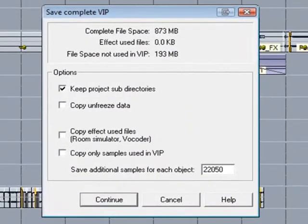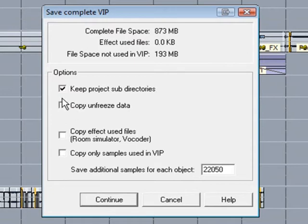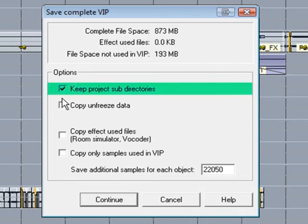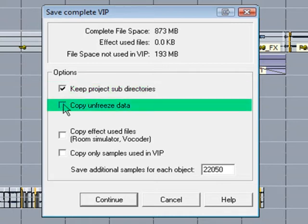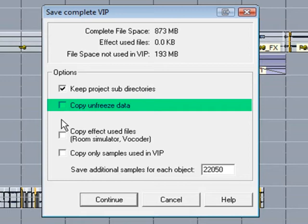Now we have a summary of the complete file space used, the effect files used, and the file space not used in the VIP. The options are Keep Project Subdirectories is self-explanatory. Copy Unfreeze Data is important if you have been using Freeze. Failure to do this will mean you can no longer unfreeze your tracks or objects. So to be safe, I'm enabling that.